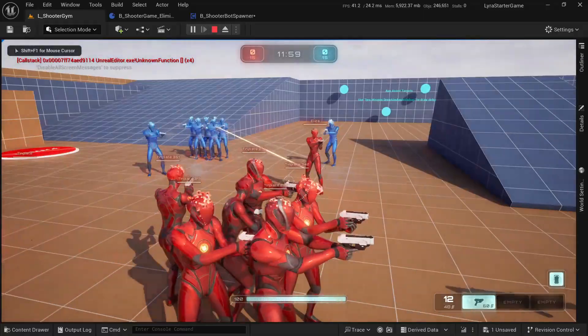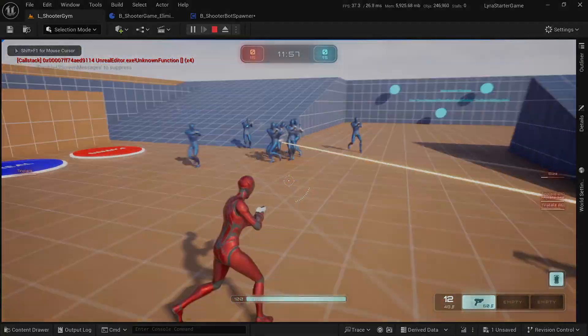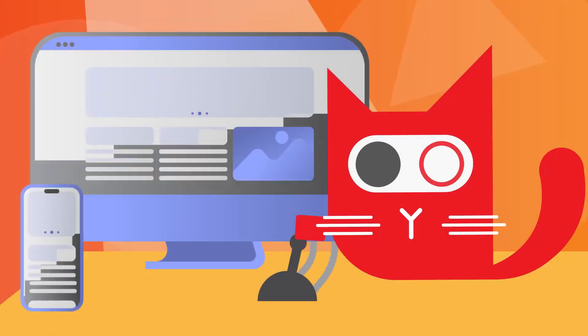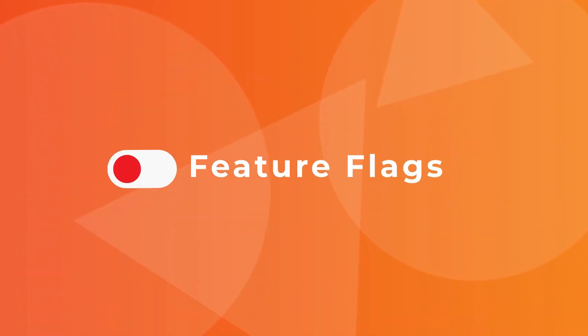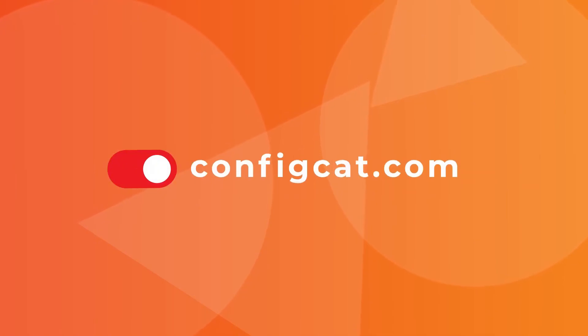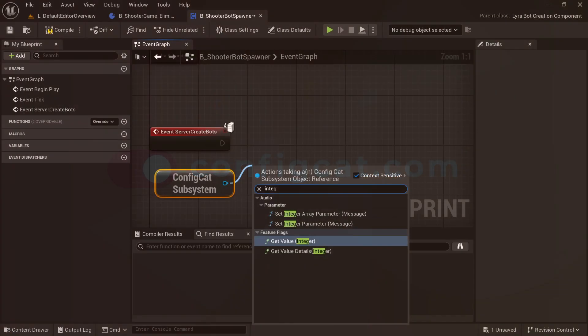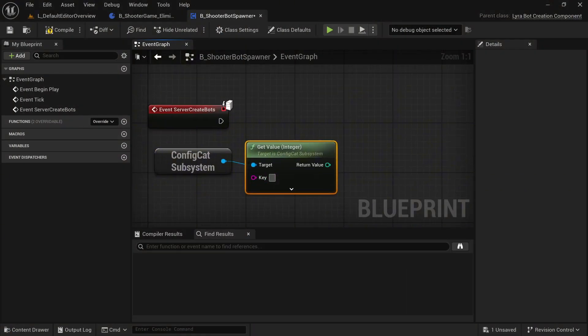And speaking of configuring values, you know what else we should consider from the start that would take this to the next level and allow us to easily configure our values and features without touching our project or needing to rebuild it? Feature flags.